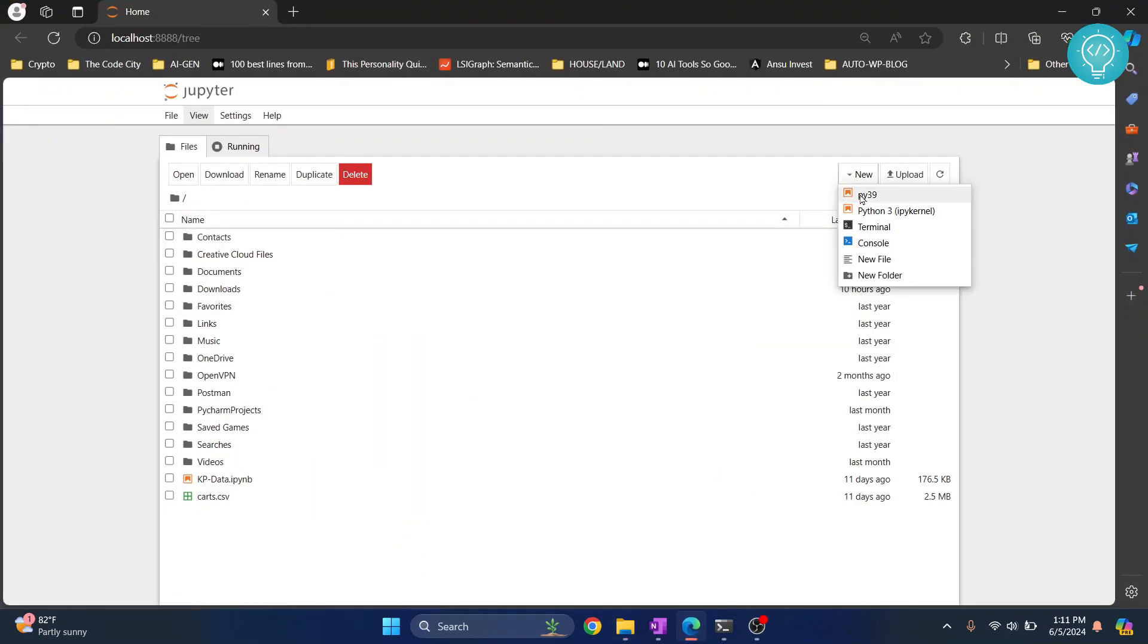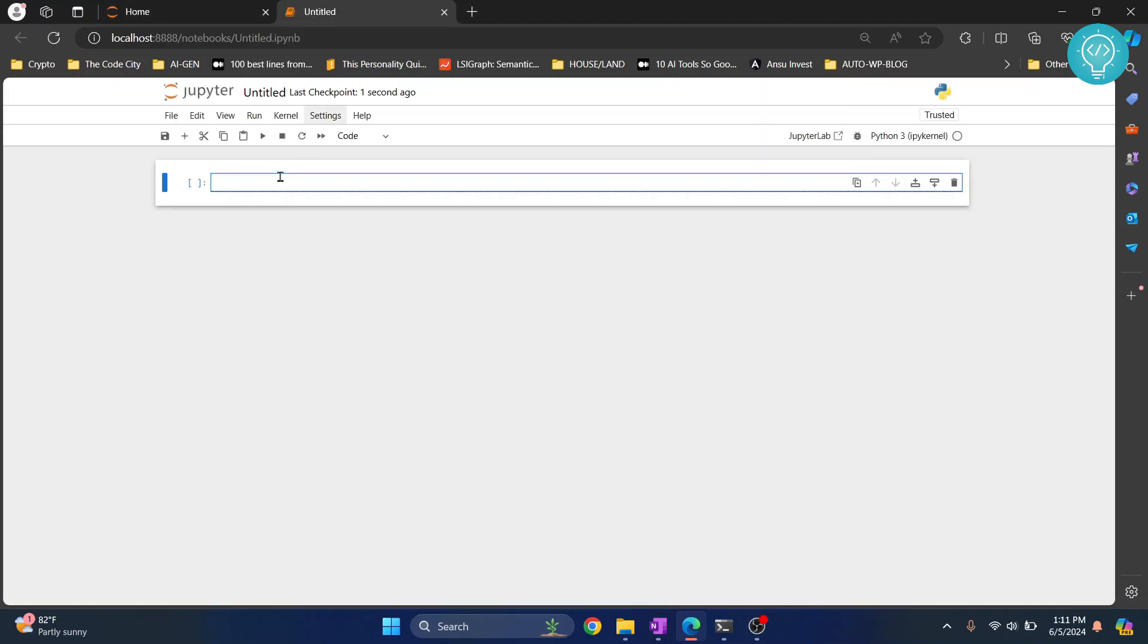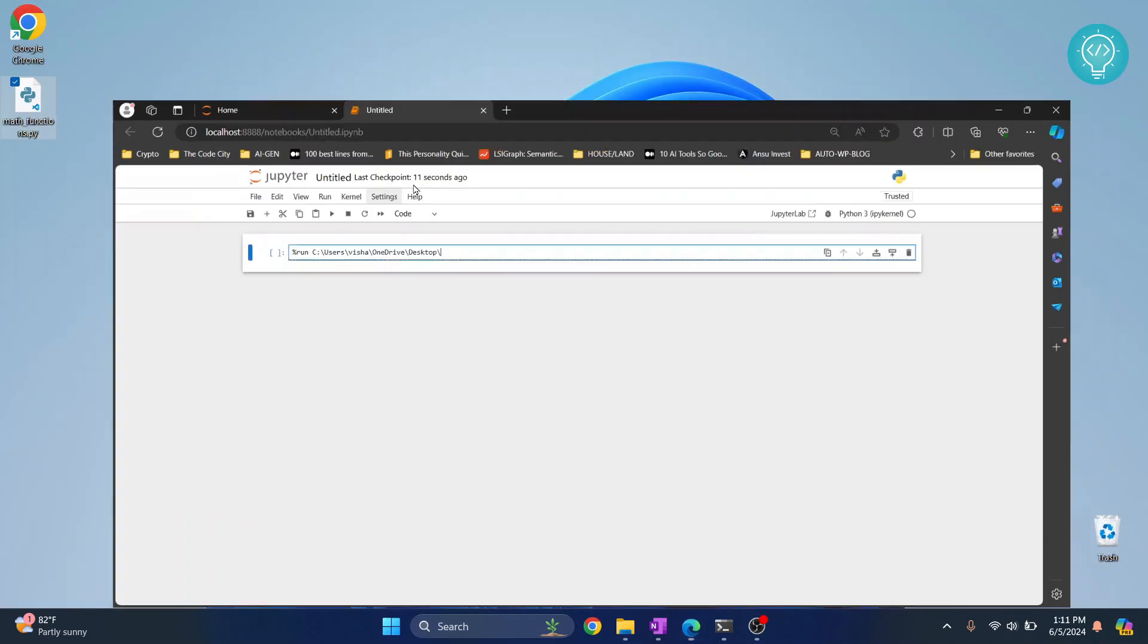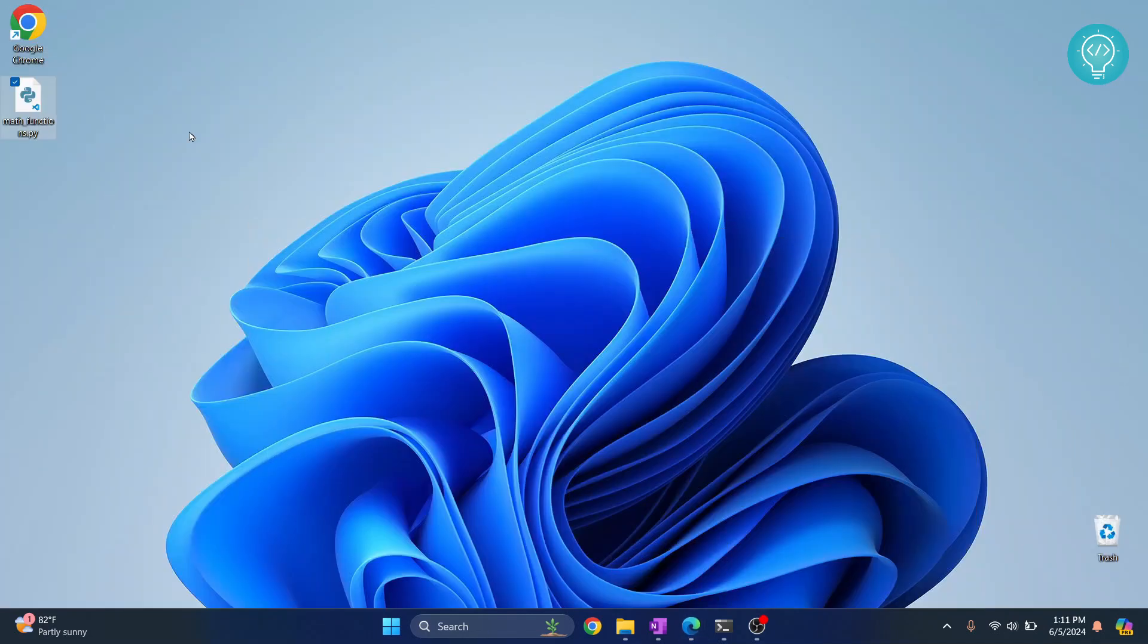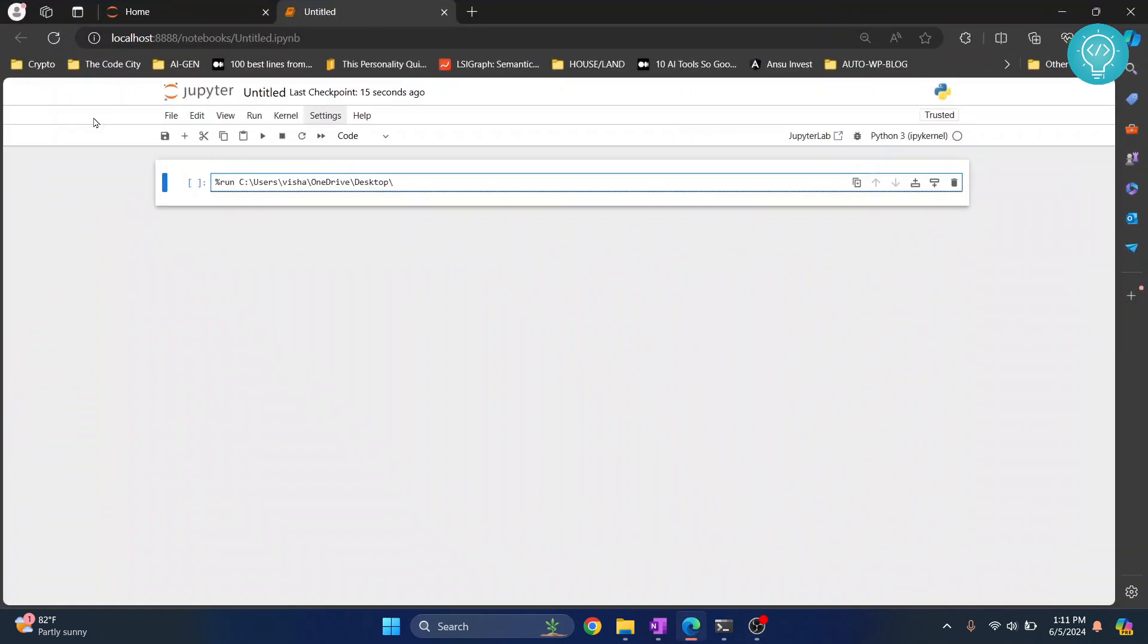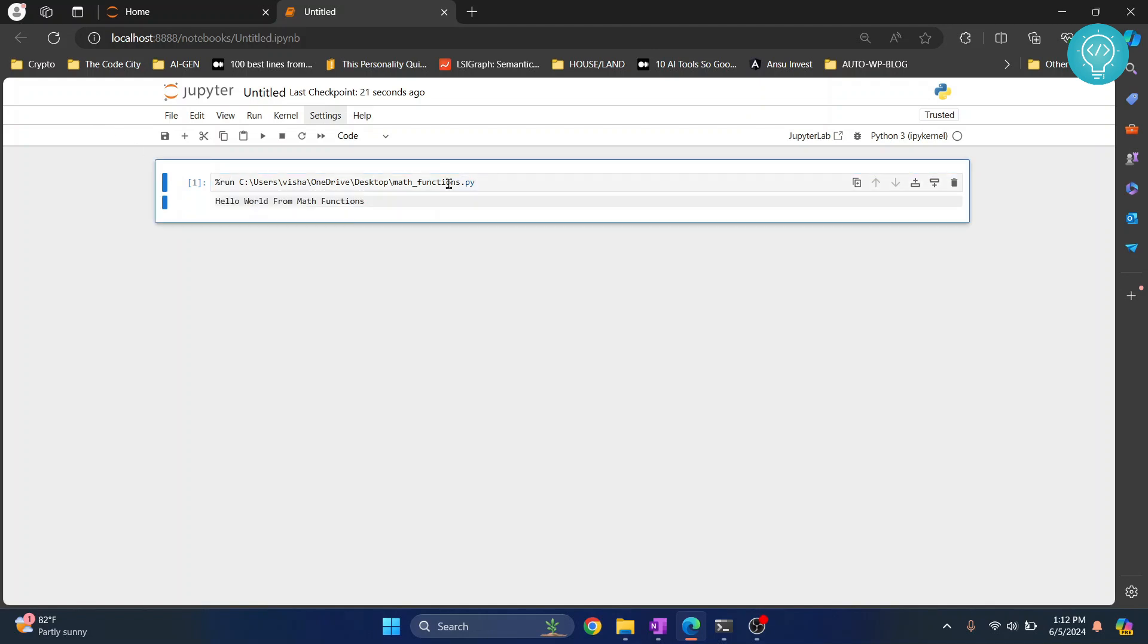Now to run any Python file, just enter this command: %run and then the full path, and after that slash what is the file name - math_functions.py. So this is how you can run any external Python file. Hit Ctrl+Enter and as you can see it is saying hello world from math functions.